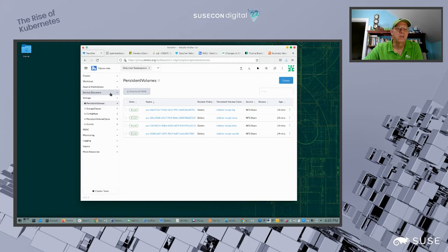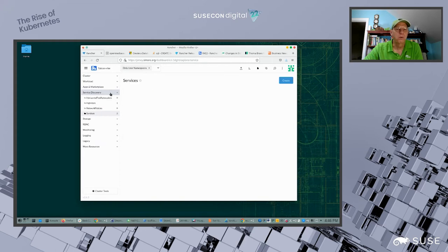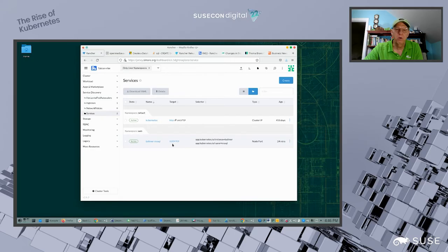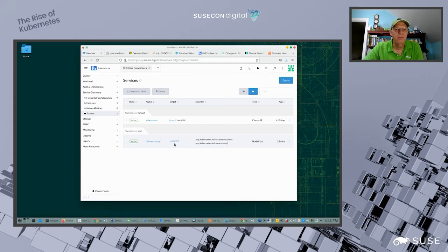I can also look at services to see what was created as part of this deployment. Here is the Balmer MS SQL service created as part of the deployment, and there is a port number: 32299. That's going to be really important — when we go to connect to the SQL Server database, that's the port we'll use since we created this as a NodePort service.